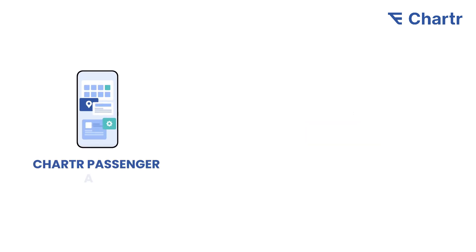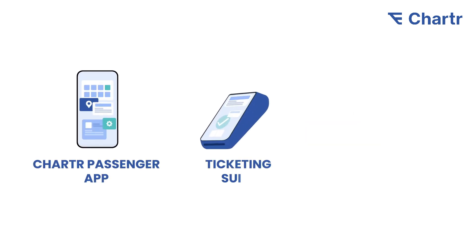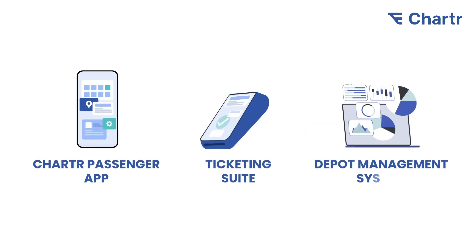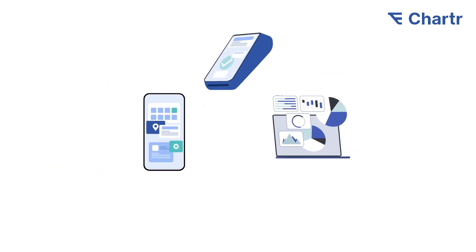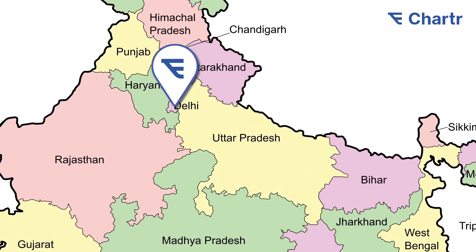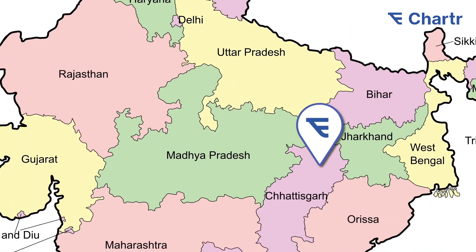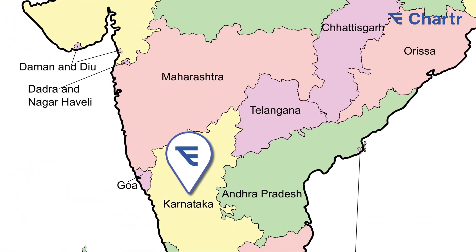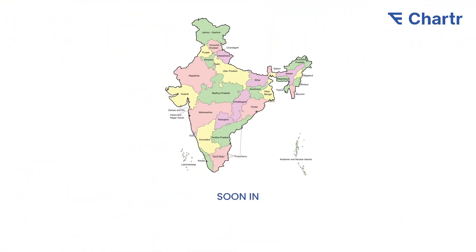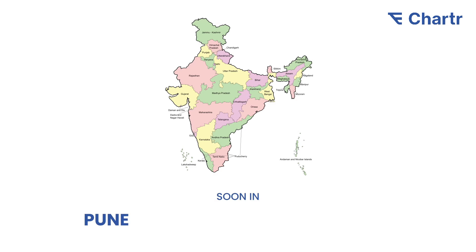Since 2021, we have implemented three effective solutions for bus transit systems, not only in Delhi but also in Odisha, Karnataka, and soon in Pune, Raipur, and Chennai.